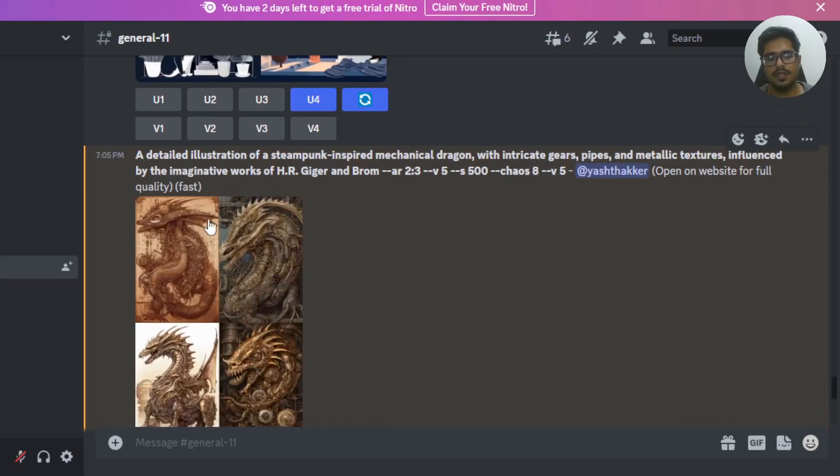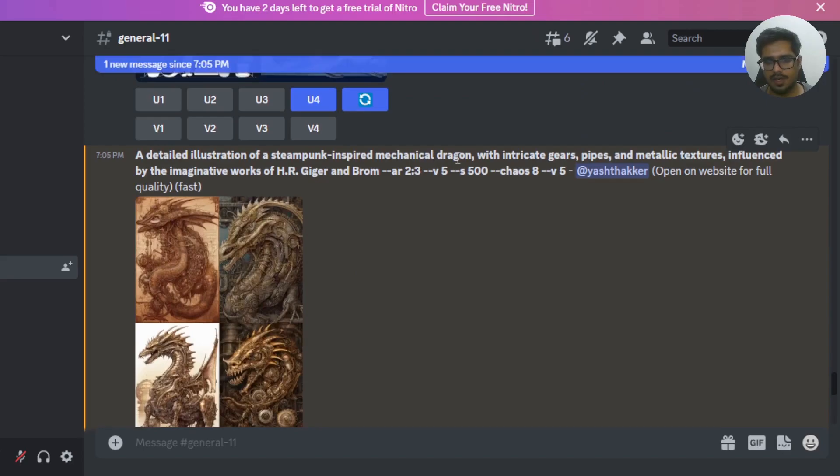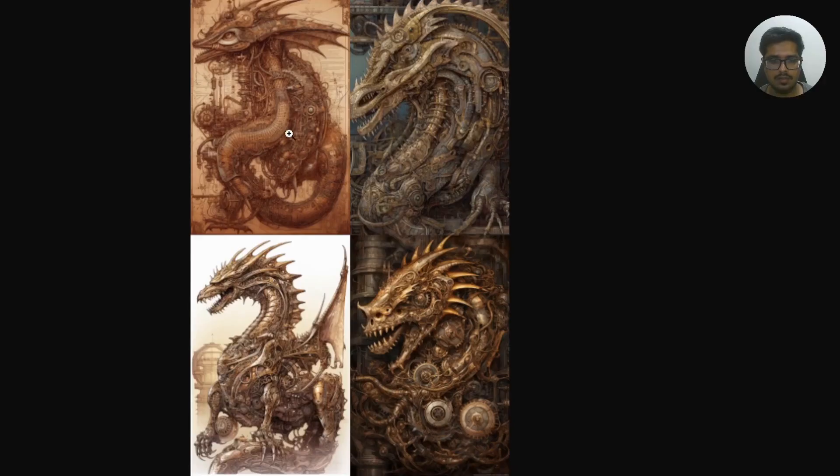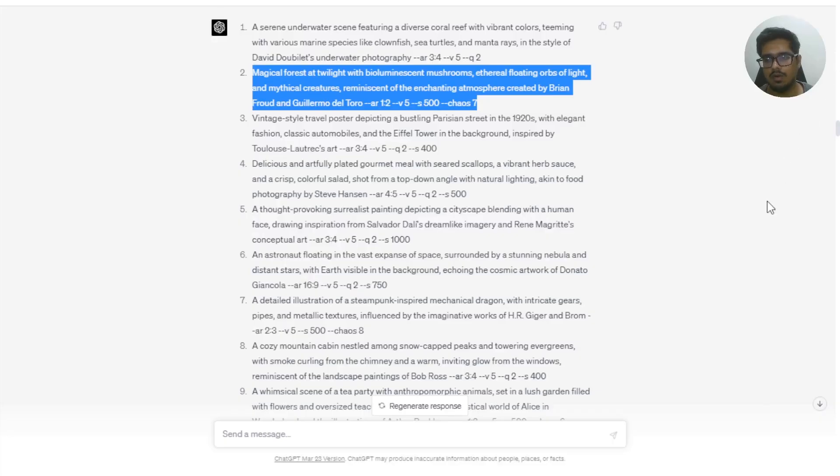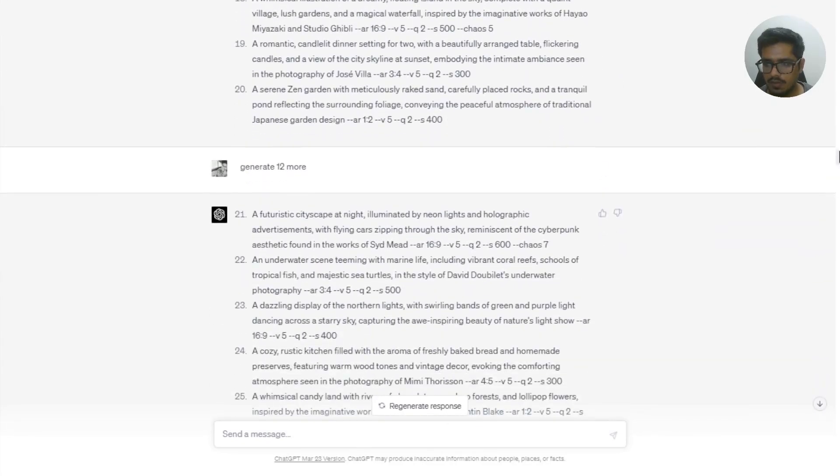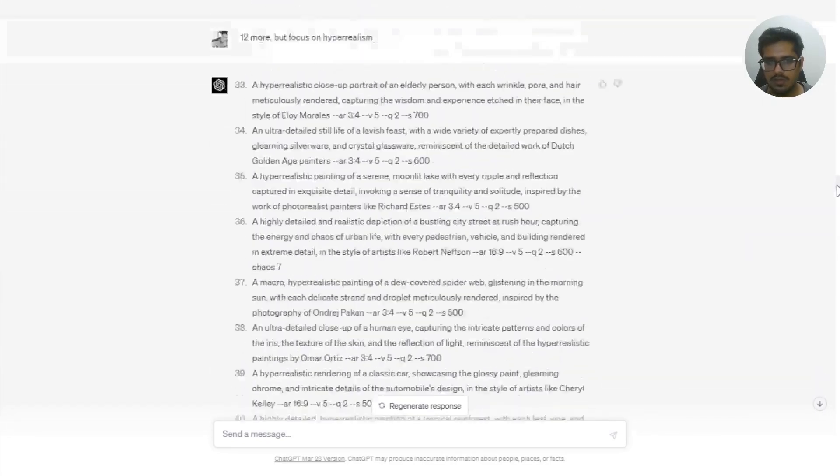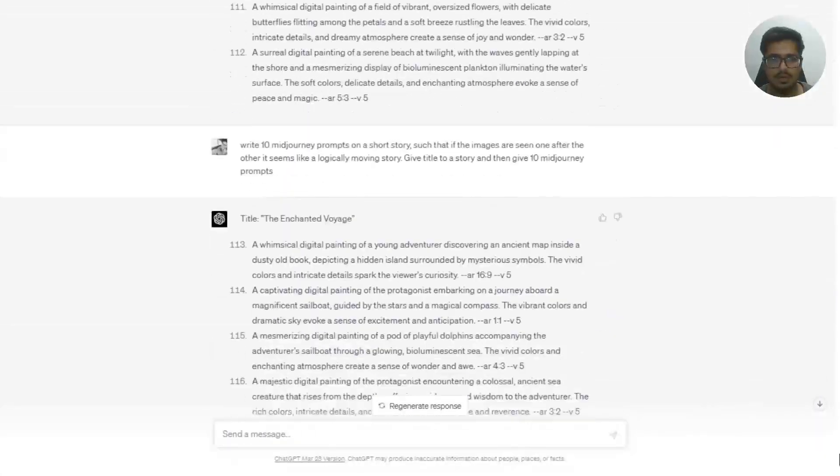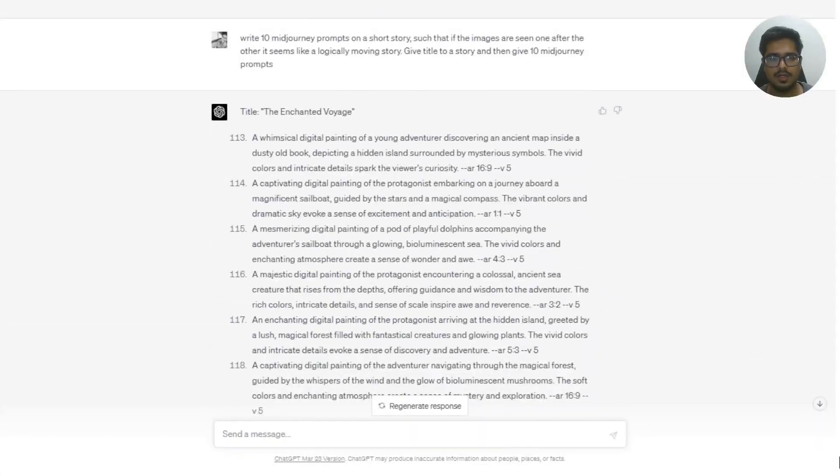The second prompt for you said detailed illustration of steampunk-inspired mechanical dragon. This one looks great too. What's great about training your model or training your GPT-4 for your own use cases is that now that the model understands how it works, you can actually go ahead and do creative things like telling it to write stories.